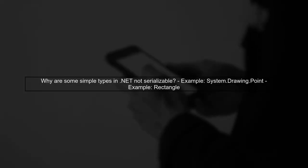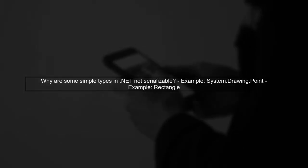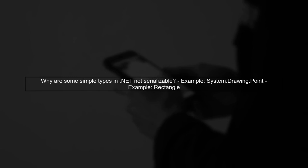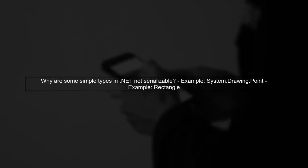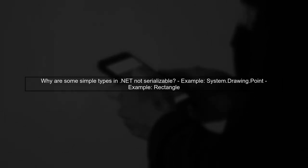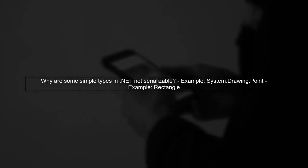Let's explore why many simple types in the .NET framework like System.Drawing.Point and Rectangle are not marked as serializable.